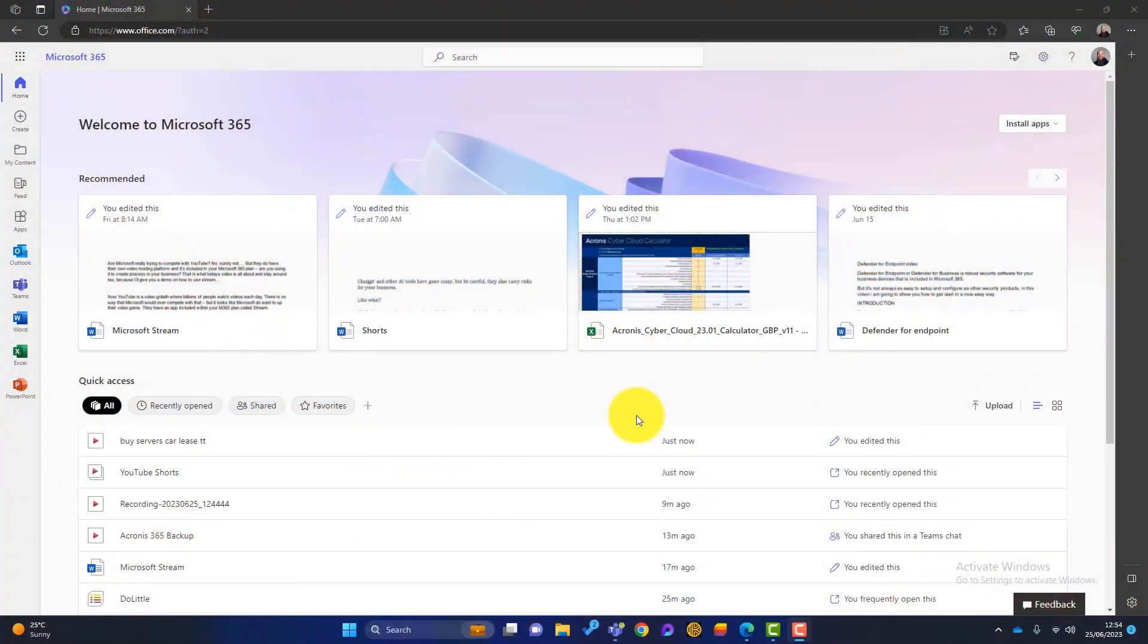So firstly, how do we access Microsoft Stream? Well, there's a couple of different ways. Firstly, you can log into your 365 portal. You can see I'm logged in here. I've got all my applications down the left hand side. Now, Stream obviously isn't there.